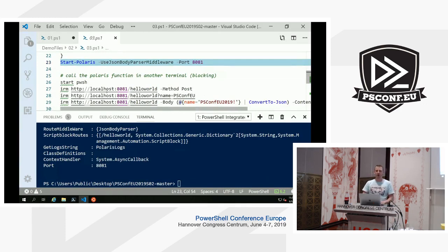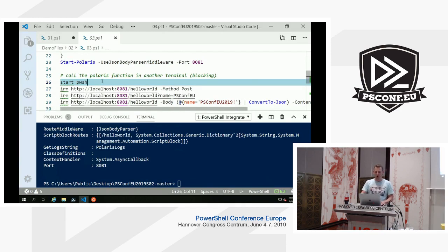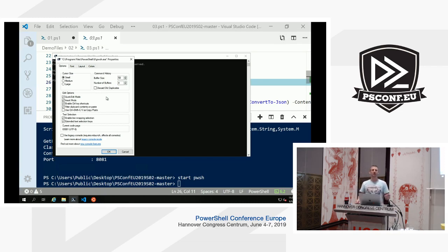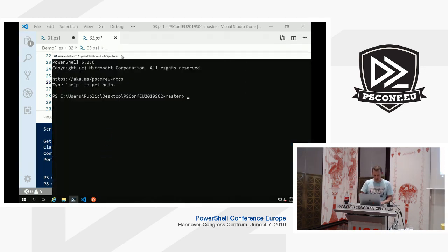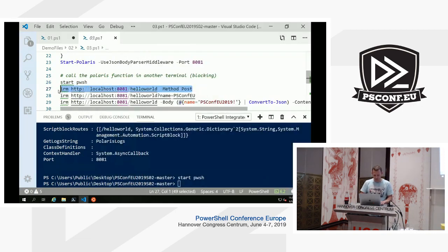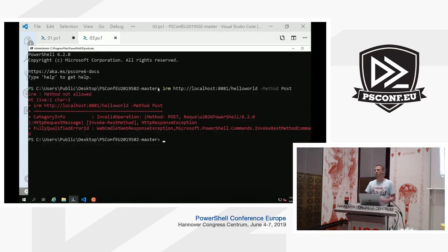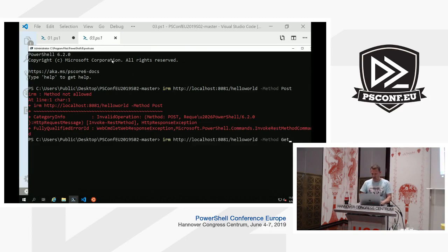Now we call the Polaris route. To do that, we open a new PowerShell session, because I cannot call Polaris within the same session — it will block itself. If you do an Invoke-RestMethod in the same session, you're not going to get a response. We send it a POST first — method not allowed, because we didn't register a post route. If we do a GET, that works fine: 'Hello World.' I did not define any parameters or a body, so we get a simple Hello World.